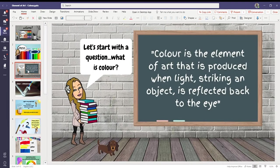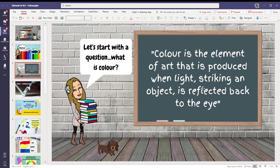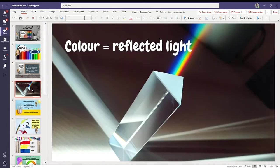What is color? Color is the element of art that is produced when light striking an object is reflected back to the eye. Okay, this is a very science-y definition. I'm just going to show you a picture to hopefully make it easier.